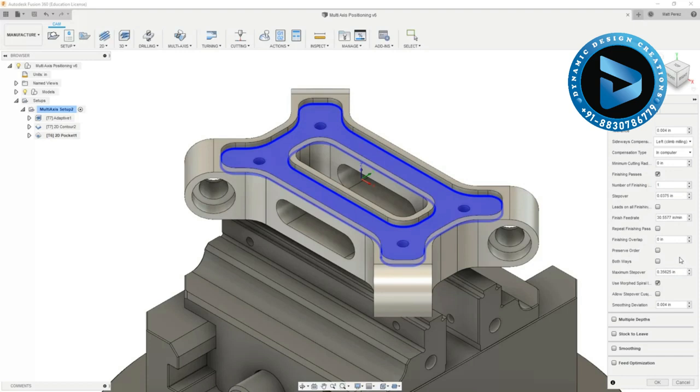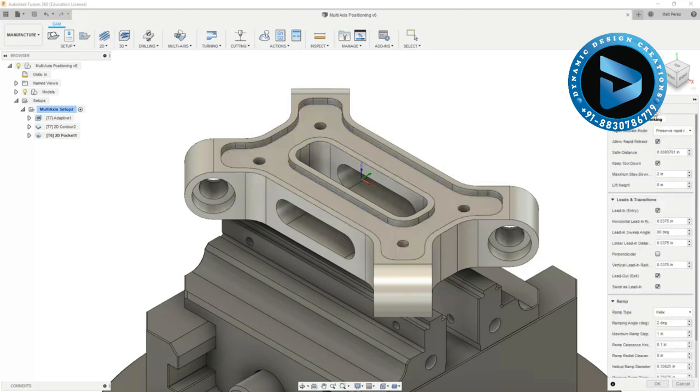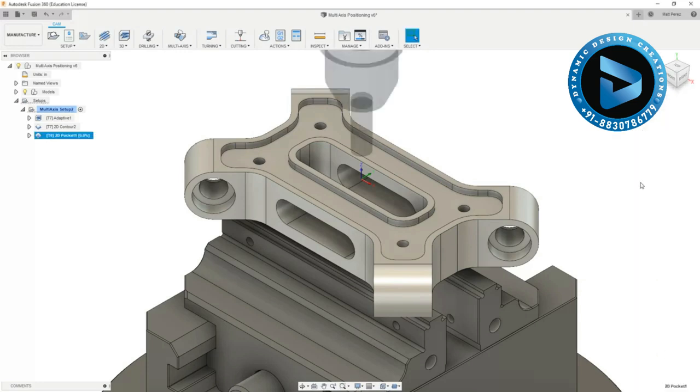The pocket's not deep enough for us to worry about multiple depths and since we're not doing any stock to leave we can just double check our linking parameters, ensure that we have a helical entry ramp and say okay.